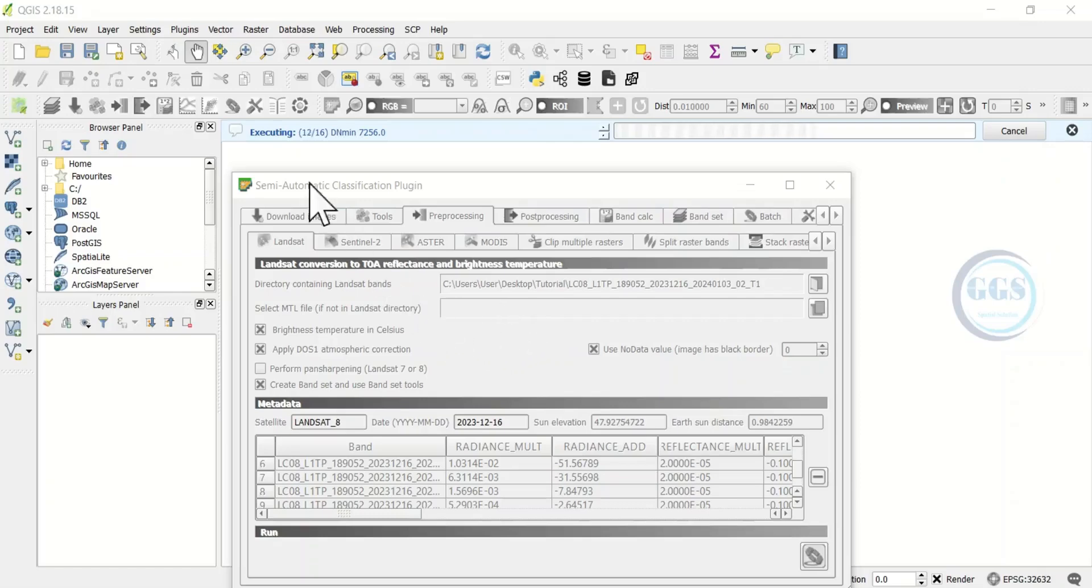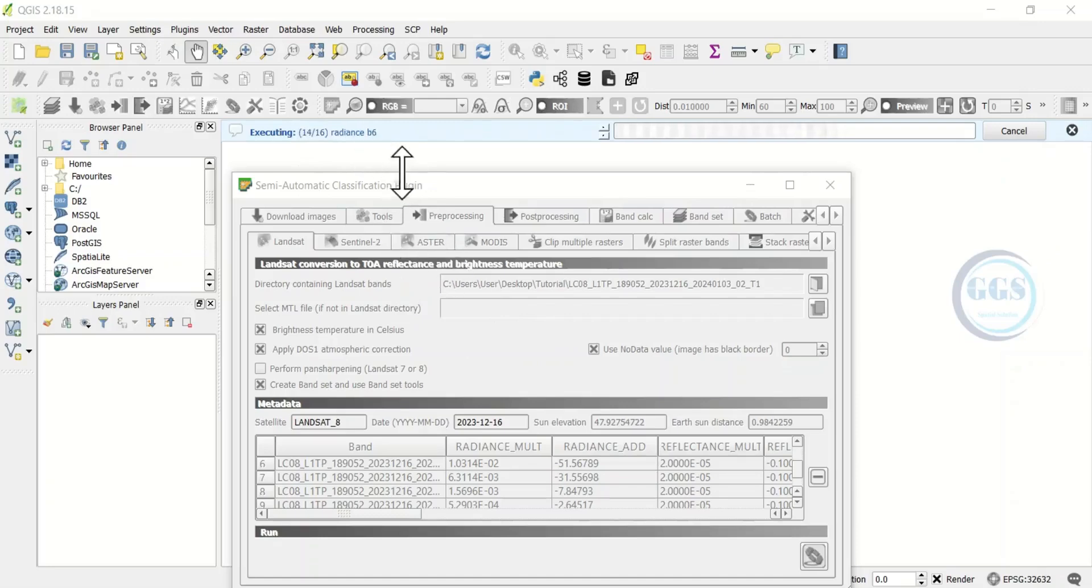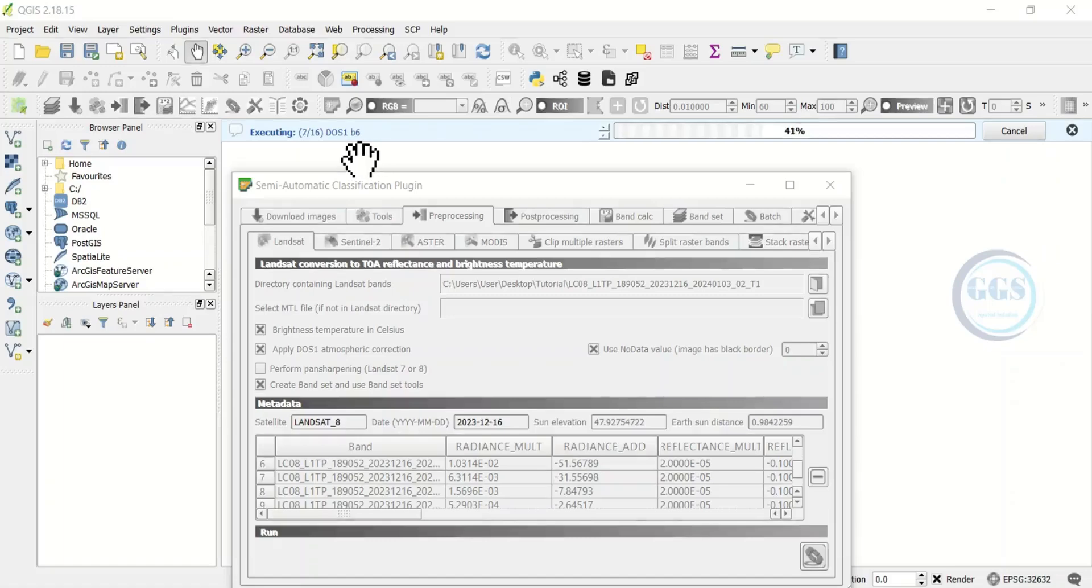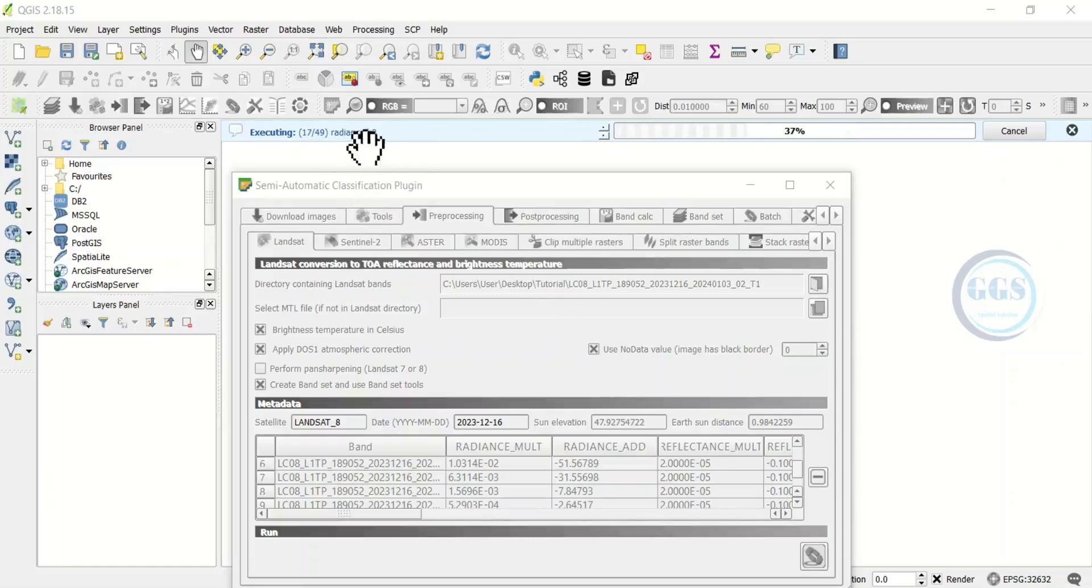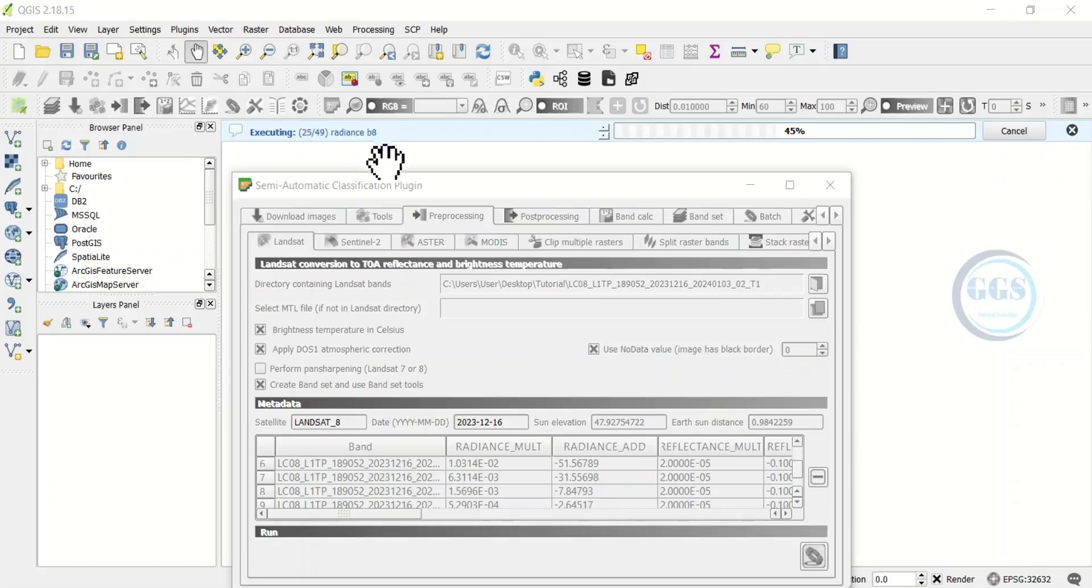For example if you have about 12 bands in that Landsat image, it runs all the processes for each of the bands. The process is already at band 6 so we still have a long way to go. It's now at band 8, that is how it will run the process for all the bands in the folder.